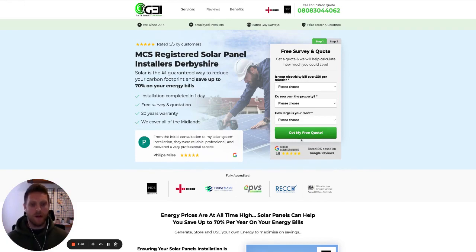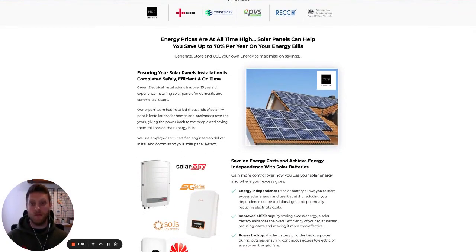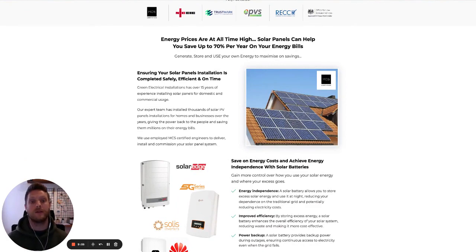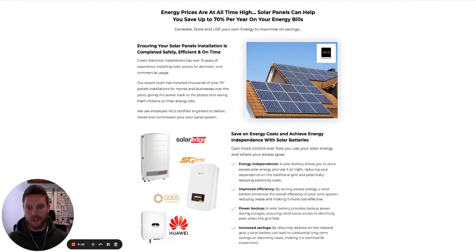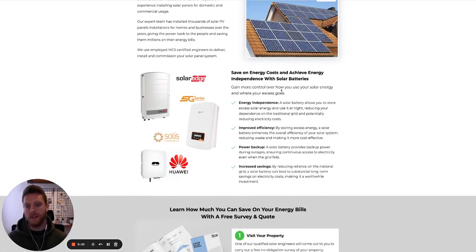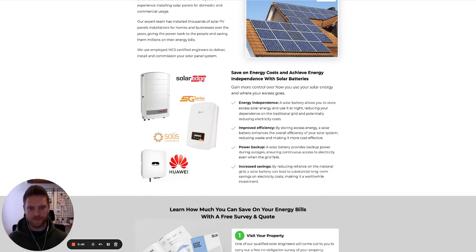Right below the form we have a five-out-of-five Google badge, and then below that we include the accreditations once more. As we come down the page, we present the problem that our product is looking to solve: 'Energy prices are at an all-time high — solar panels can help you save up to 70% per year.' We really focus on the benefit of saving money on energy bills. We then include a couple of bits of context on the services themselves — solar panels and then the batteries — which is really important for this particular client. They wanted to focus on the battery element as well, explaining the benefits of solar batteries for energy independence and increased savings.